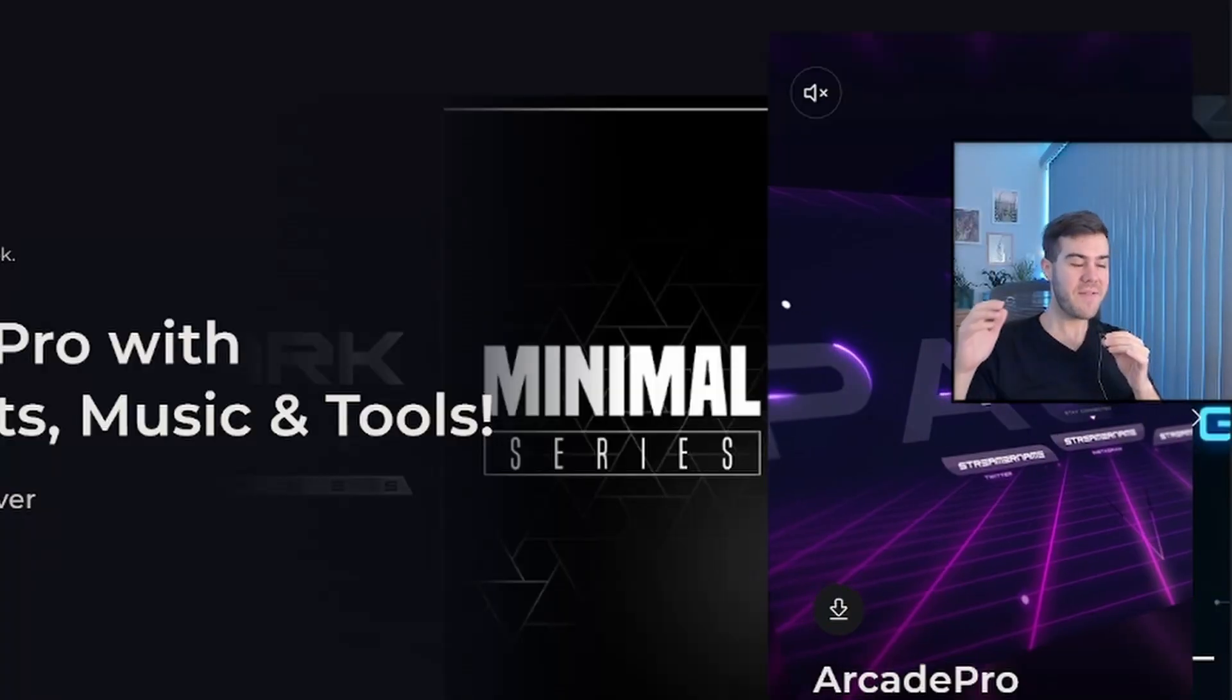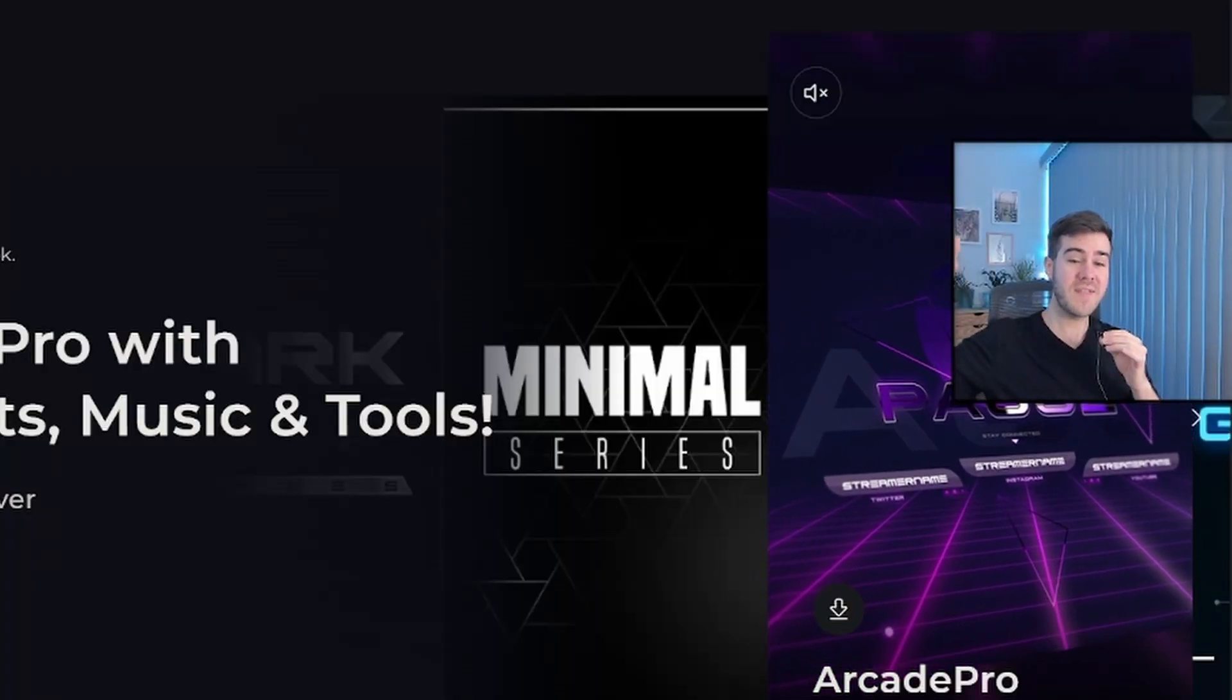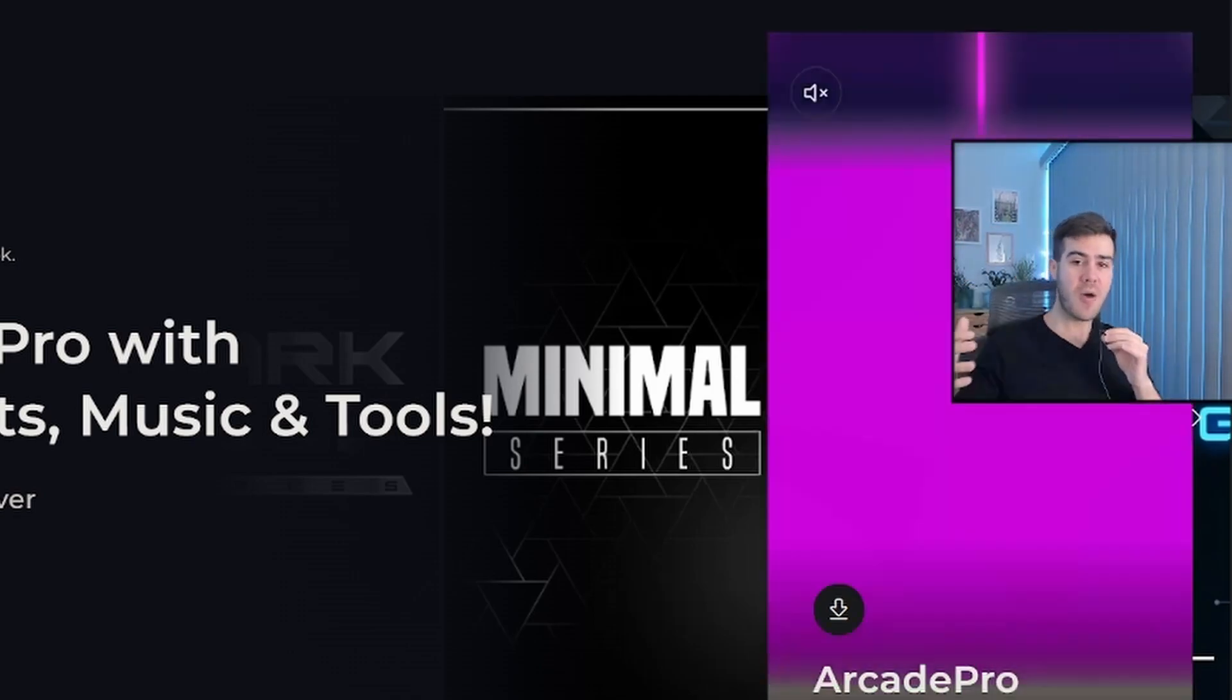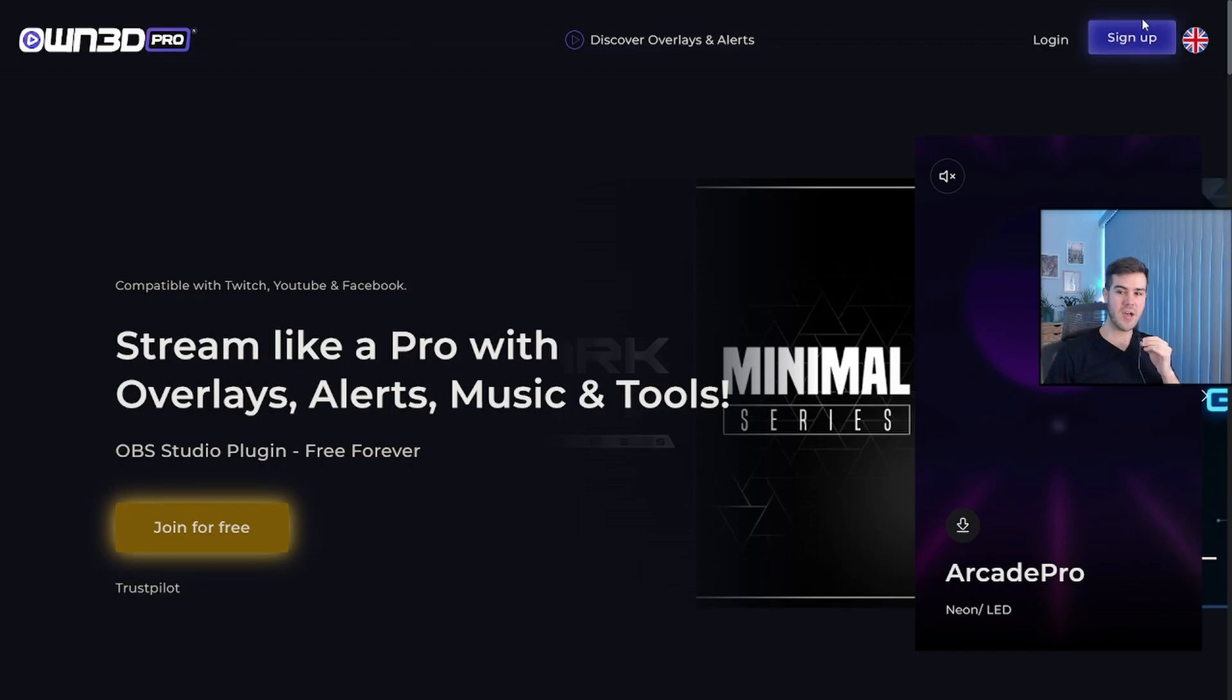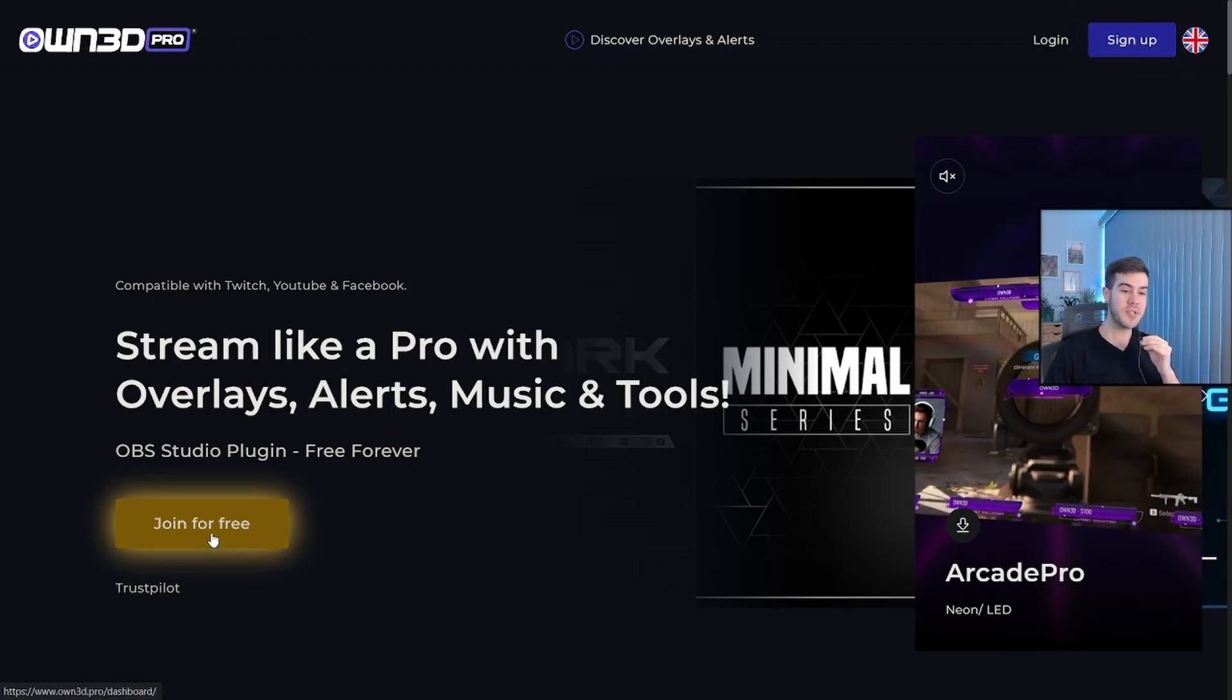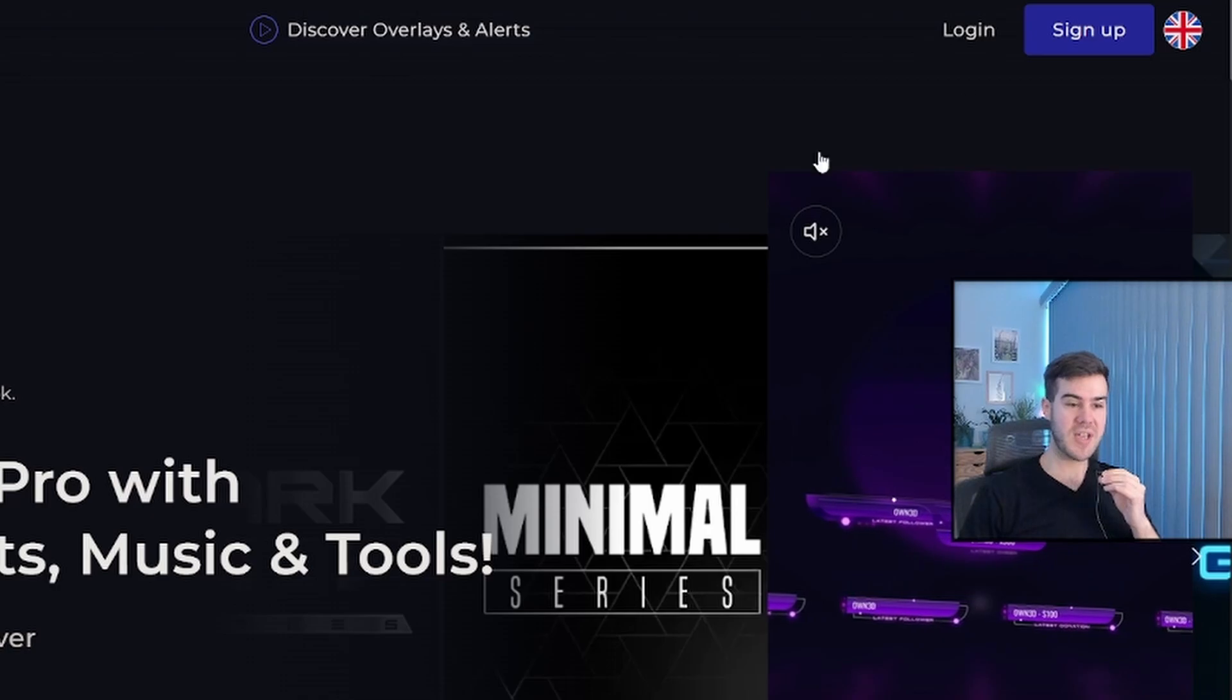We're going to be using a free tool called OwnPro, so I'll leave this linked in the description down below so you make sure you're at the right place. Once you're on OwnPro, you're going to sign up in the top right corner or you can click join for free. They both do the same thing. I've already connected my Twitch account, so I'm going to click log in.